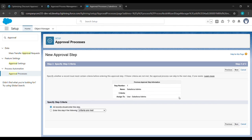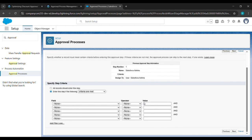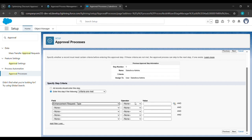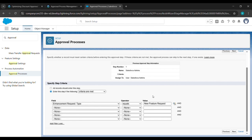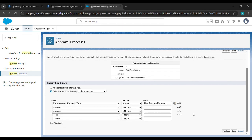Here we will just enter the step criteria. We will click on Enhancement Request Type, then in the Operator, we will click on Equals. Here we will click on this lookup, and New Feature Request will be there, so just click on it. After that, we will click on Insert Selected. Then click on Next.